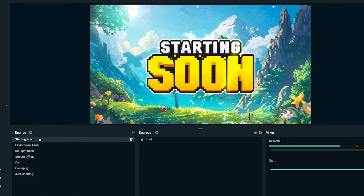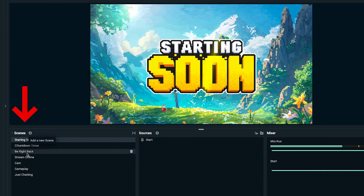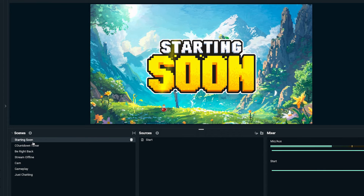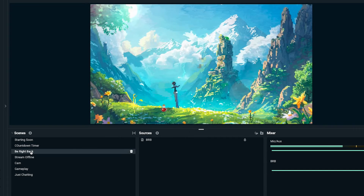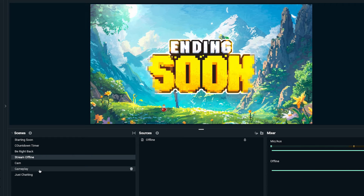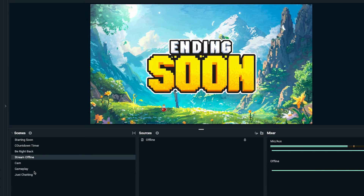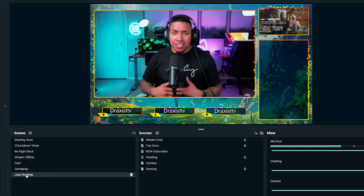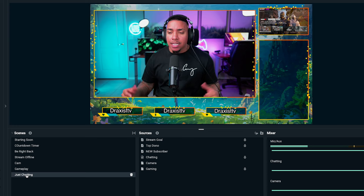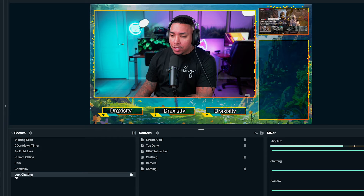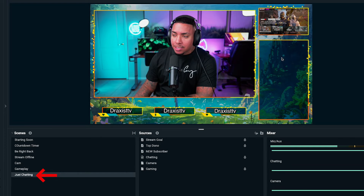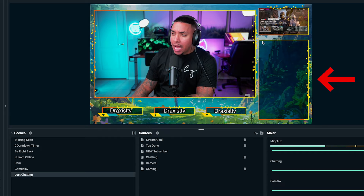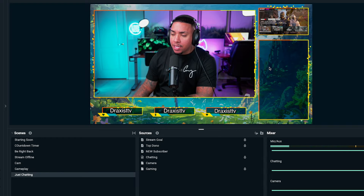Once you're here, we're going to go ahead and select the scene where you want to add your chat. You have your starting soon, your countdown timer, your be right back, your stream offline. Typically, where you add your chat is in your gameplay scene or in your just chatting scene. So go ahead and select your just chatting scene, and we're going to have an open box just like this.